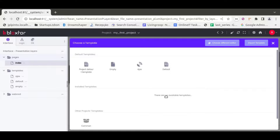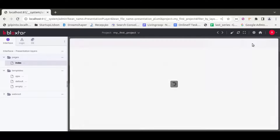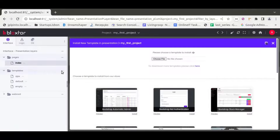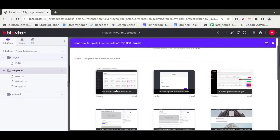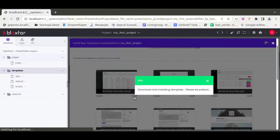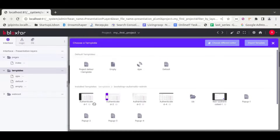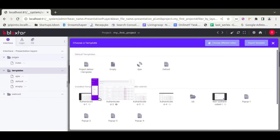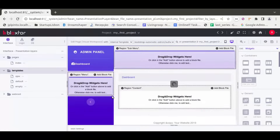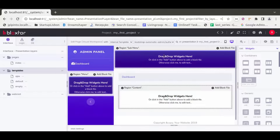We can also use this icon — 'Choose Template' — which opens the same pop-up. We choose 'Browse Templates' and currently we don't have any installed templates available, just the default ones. So we click the button to install a template, which is the same as 'Import Template.' We choose whatever template we wish, click 'Install,' and it installs automatically. Then we click the corresponding folder and can see all the templates there.